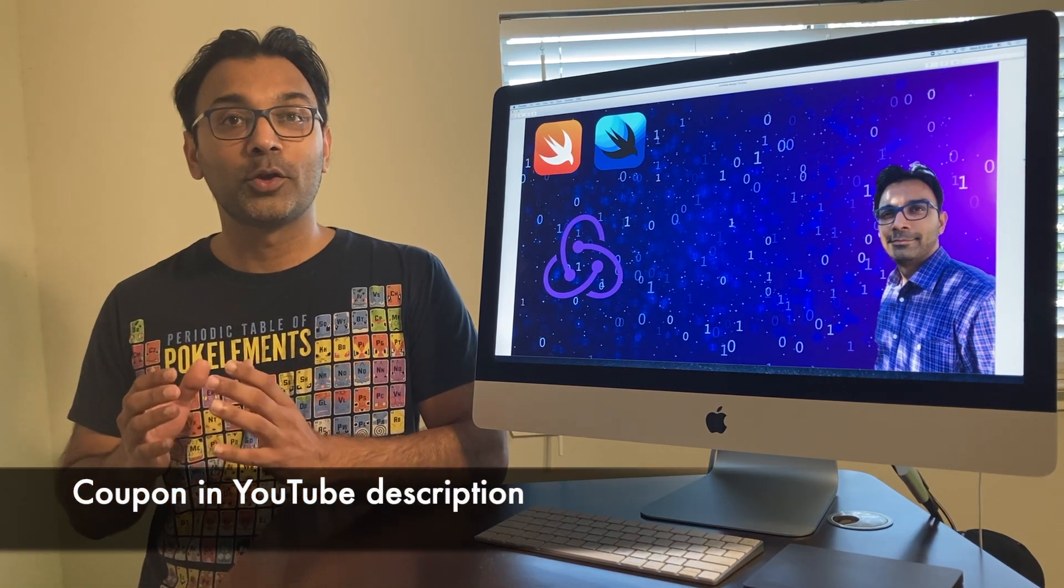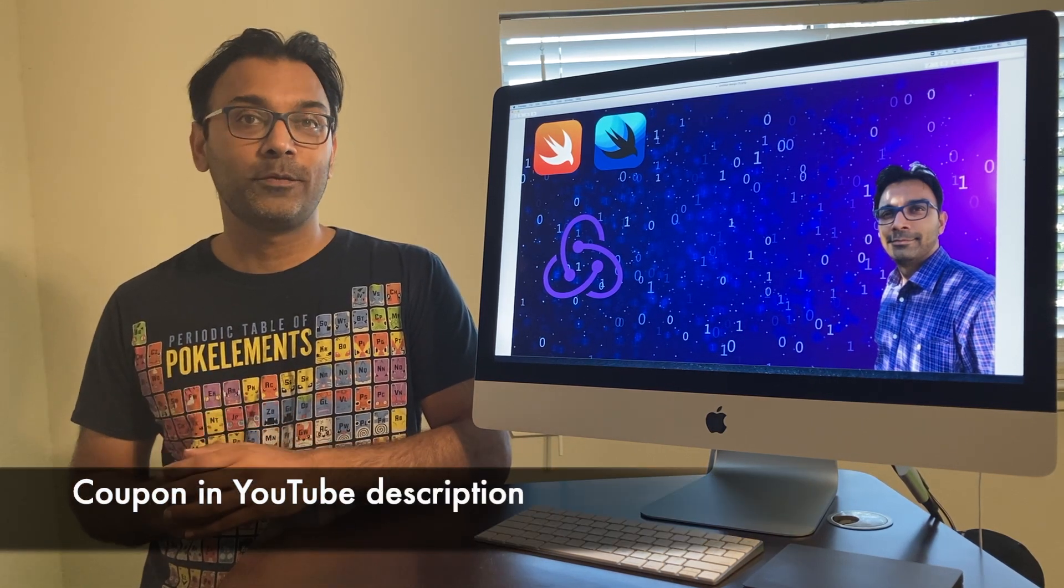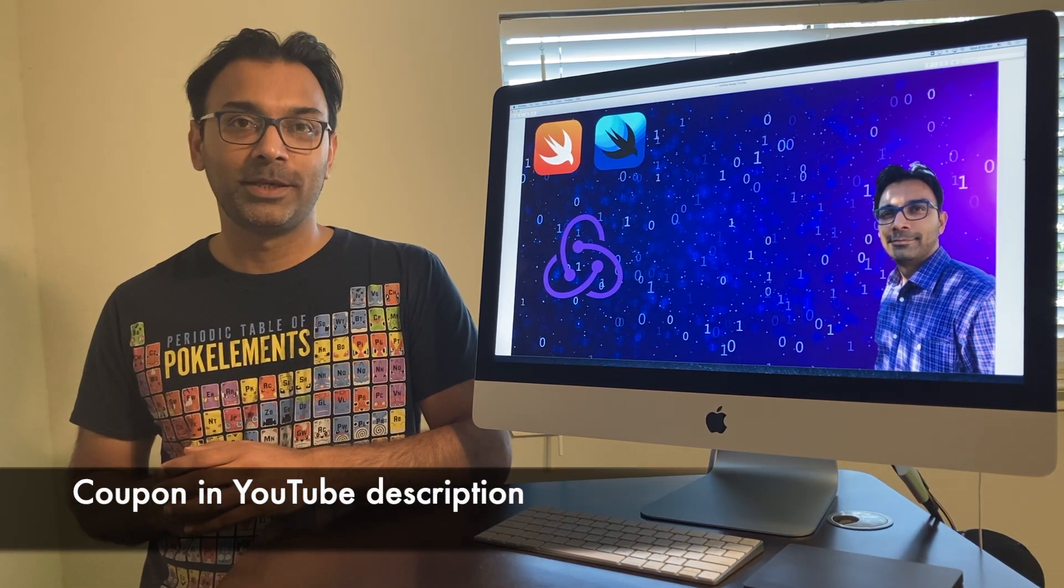I really hope that you will enjoy this course and you will implement the Redux architecture for your next SwiftUI application. If you're ready, let's go ahead and get started.